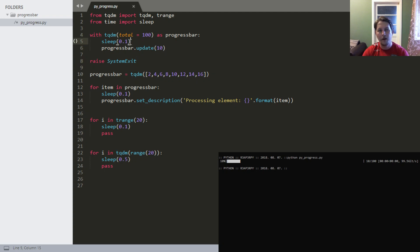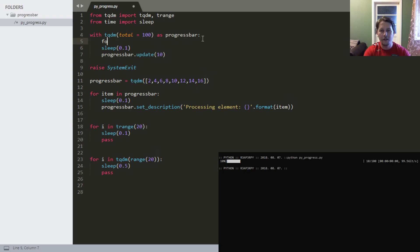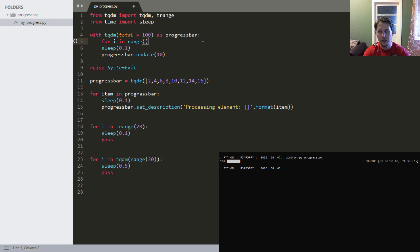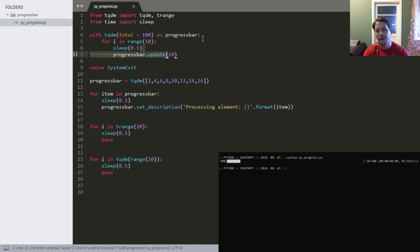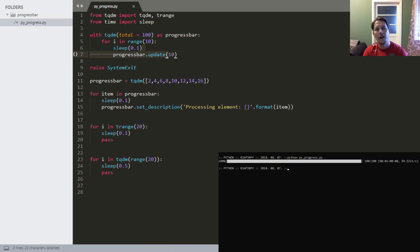But what happened? I forgot that I need to call the range so it will do this 10 times. This way it will show you the nice progress bar. Let's clear the console and voila.